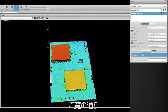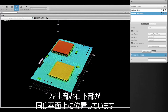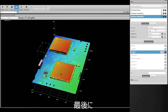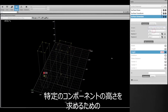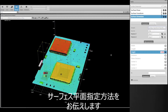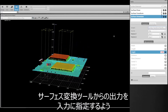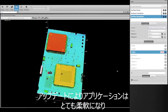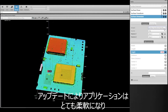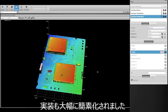Note how in the transformed data the upper left and the lower right corners are on the same plane now. Finally we'd add measurements, such as surface position, to find the heights of any components required, taking care to select output from our Surface Transform tool as the input. The application is much more flexible and the implementation was greatly simplified.